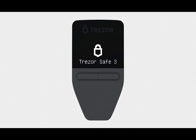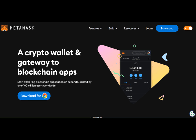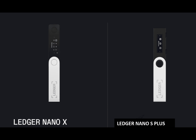Number four is Exodus, a versatile non-custodial wallet that supports over 50 blockchain networks. Exodus offers a built-in exchange, robust customer support, and a user-friendly interface. Number five is the Safe3, a hardware wallet that supports over 8,000 coins and tokens, offering robust security mechanisms and privacy features.